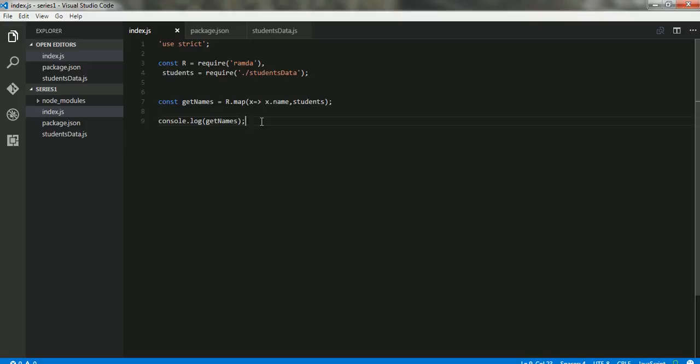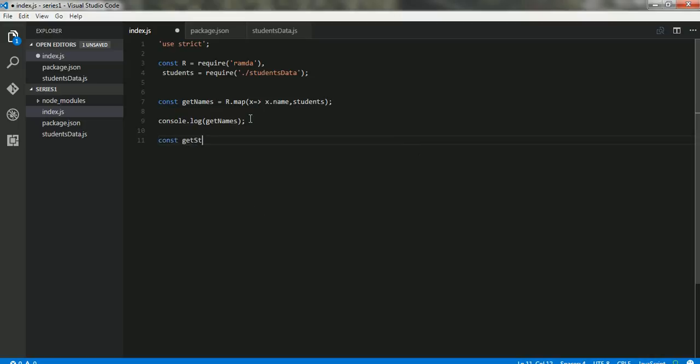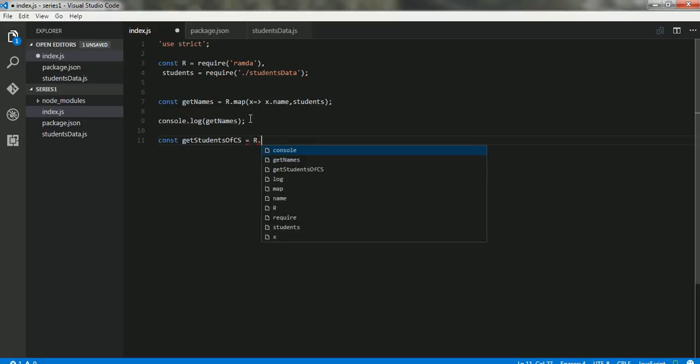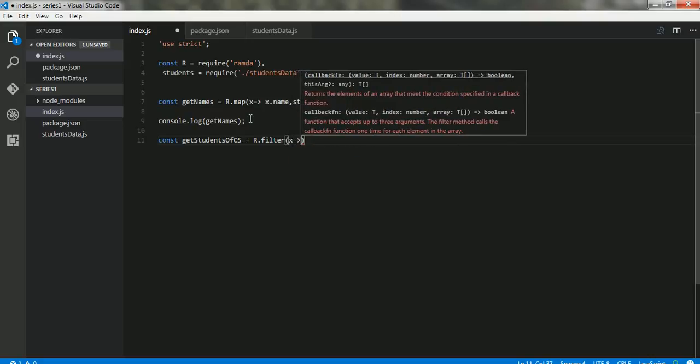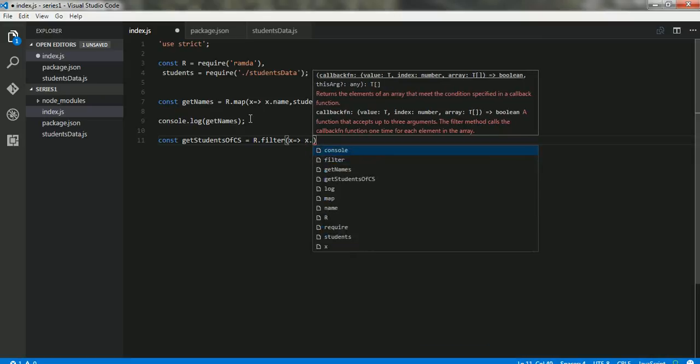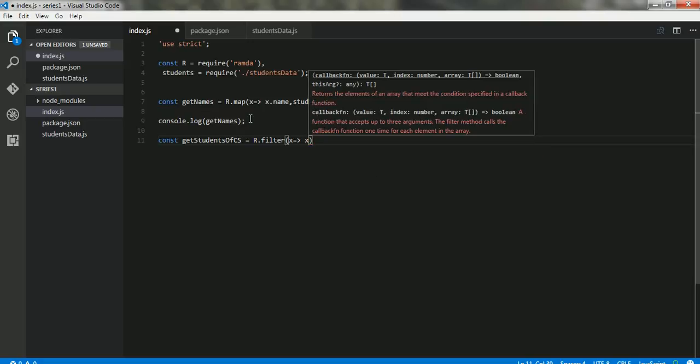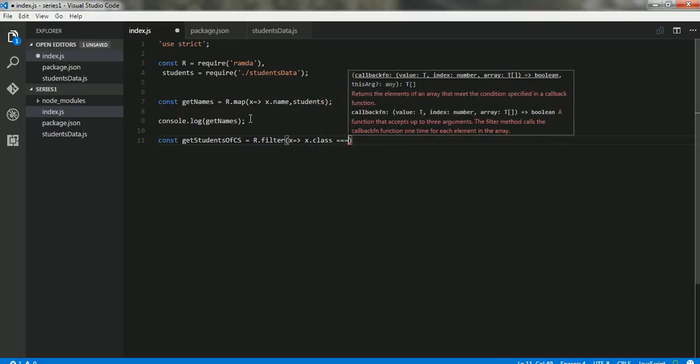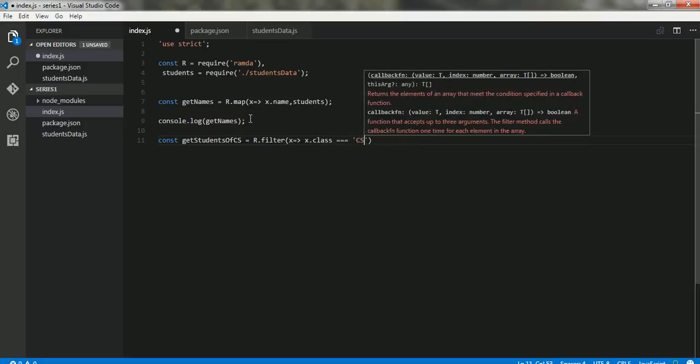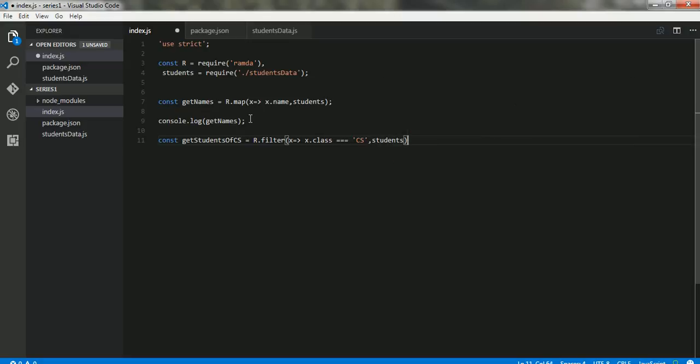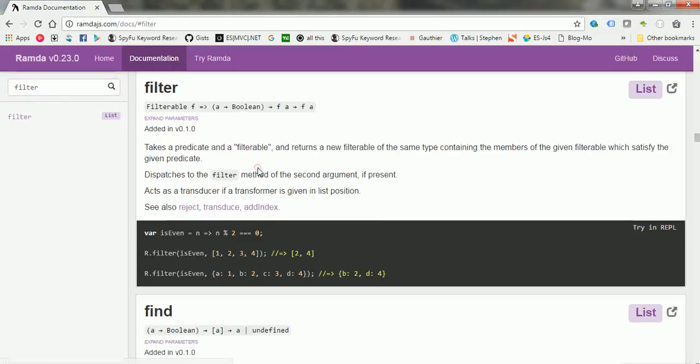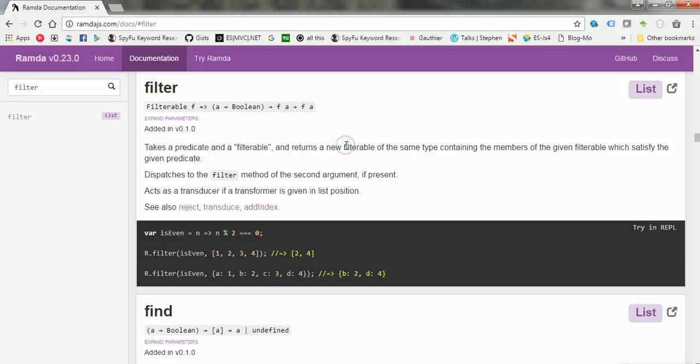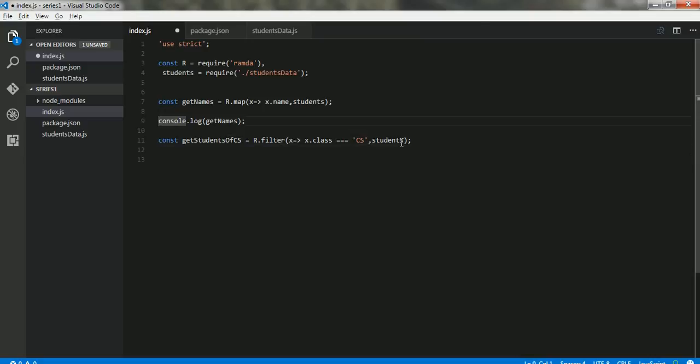Then we can do one thing saying const getStudentsOfCS. What we can do is we can filter it. So for every element that I get, I need to return only those students whose class is CS. And students—let's go quickly and check the documentation if we have written that in the right way. So it also takes a filterable predicate and returns a new filterable of the same type.